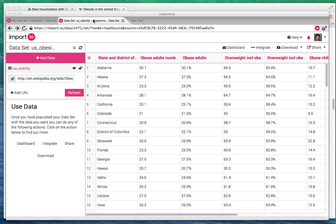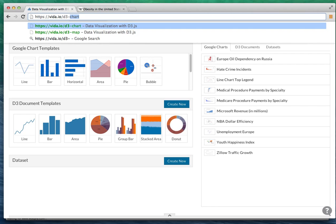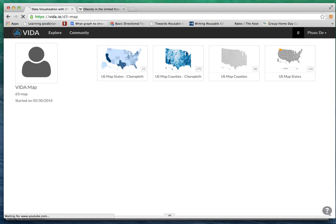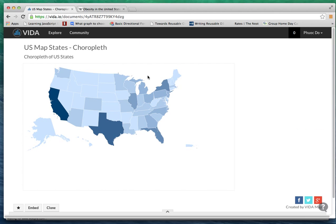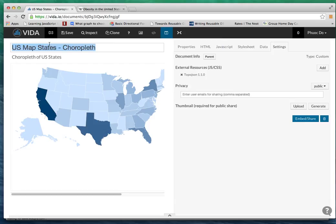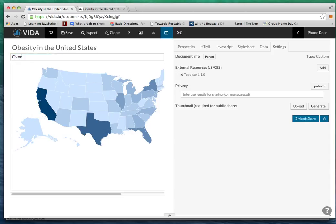Now let's make the visualization. I'm going to go to Vida.io/d3map - this is a collection of map choropleths provided by Vida.io. In this example I'm going to use the US state map. I'm going to clone this into my own account and then change it to obesity in the United States with an overview description of obesity by states.